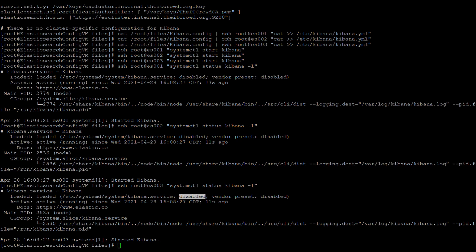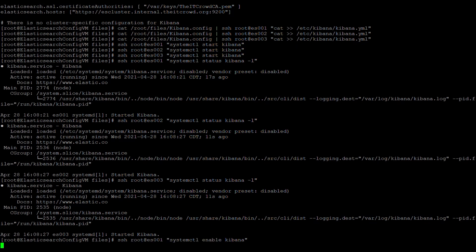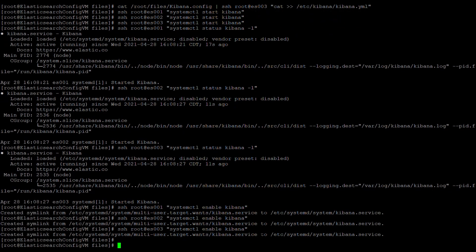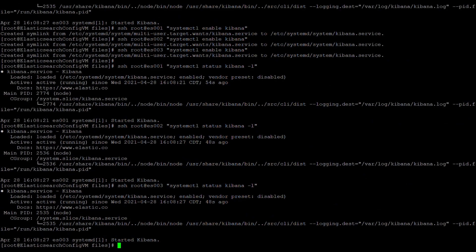We will now enable the services, and now Kibana will auto start on each of the servers. Displaying the status of the Kibana service one last time, you can see that Kibana is now enabled and ready for a server reboot.